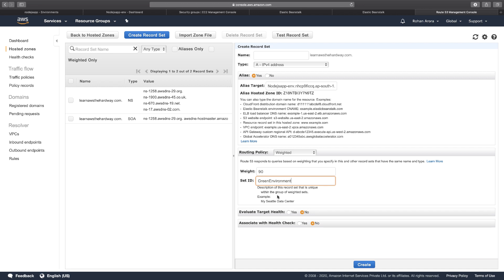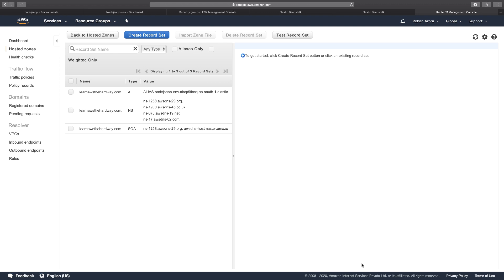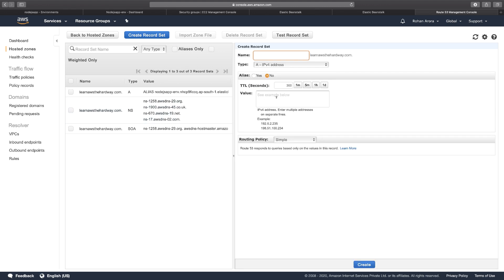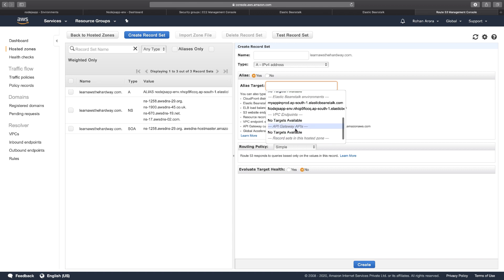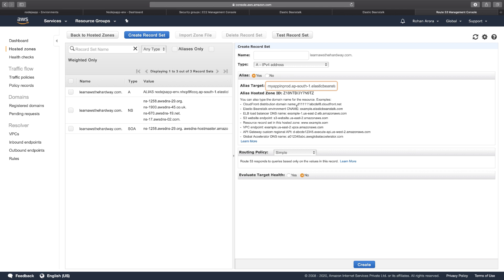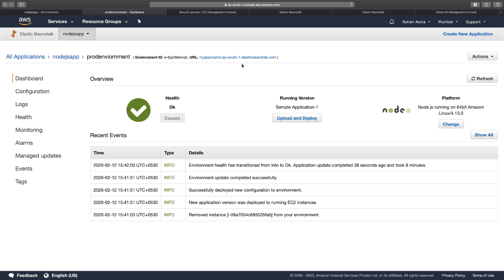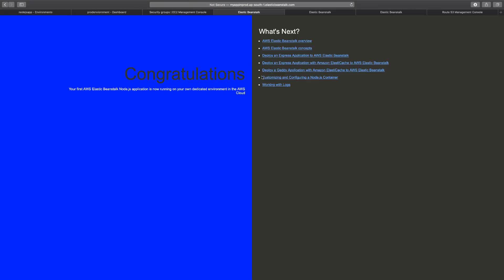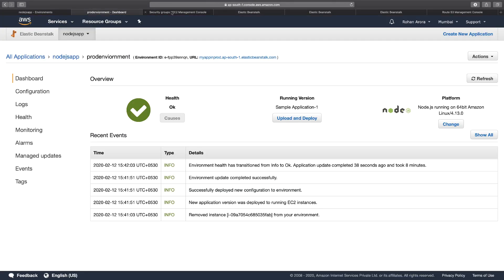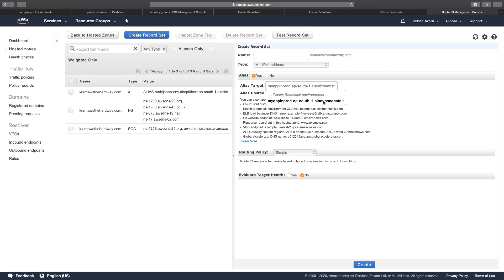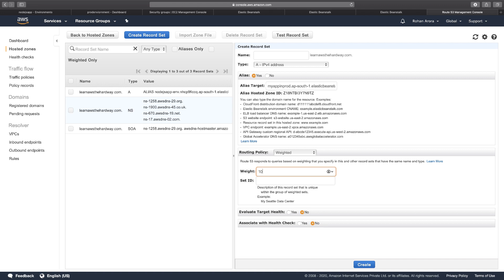I click Create, then create a duplicate record set to forward just 10% of traffic to the blue colored environment. I click Create Record Set again, choose Alias, and set the alias target to my app in prod. This prod link is associated with the prod environment which gives the blue background web page. Routing policy: weighted, weight 10%, Set ID: 'blue environment'.